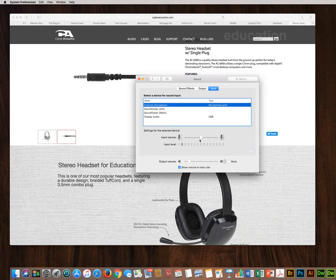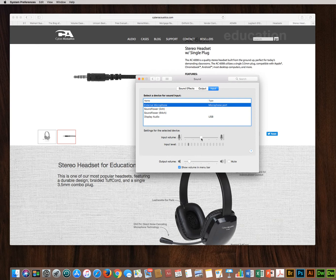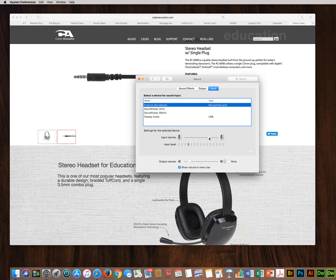So you can see that the volume level is down here around the middle. You can obviously push that up for a more sensitive microphone on your headset.